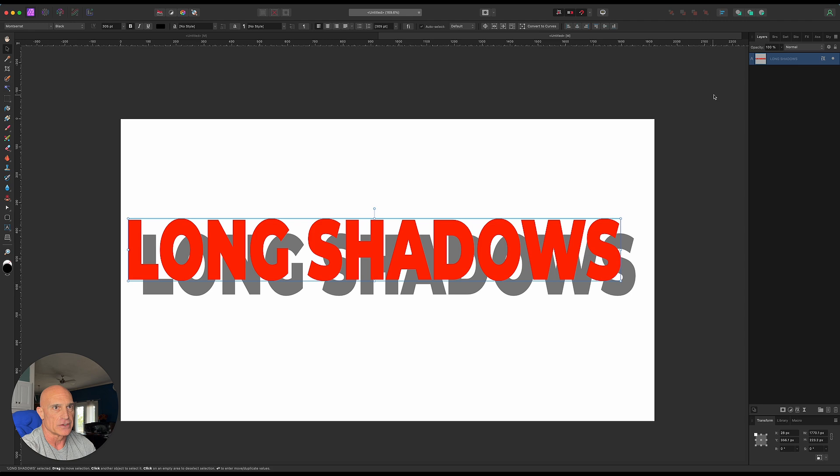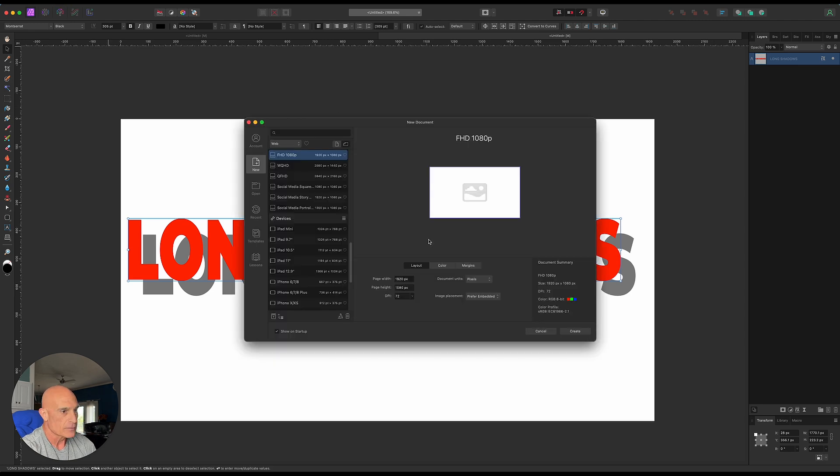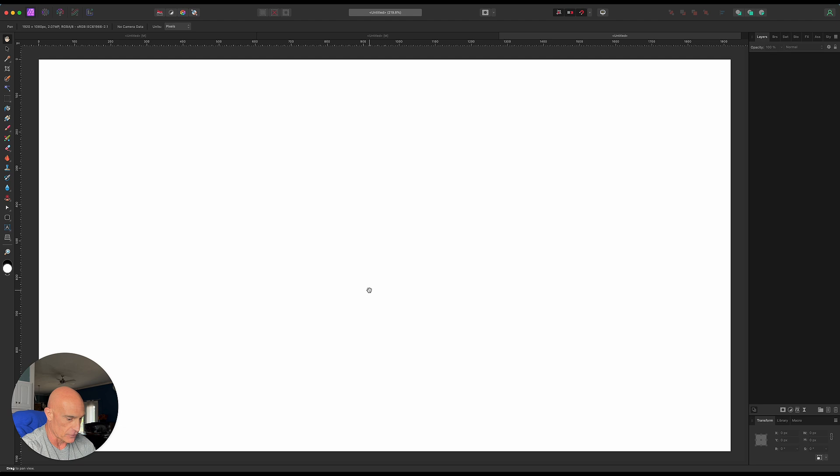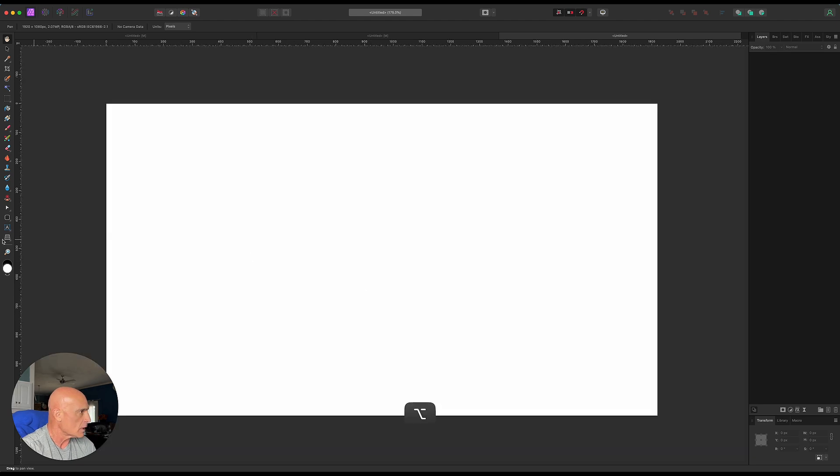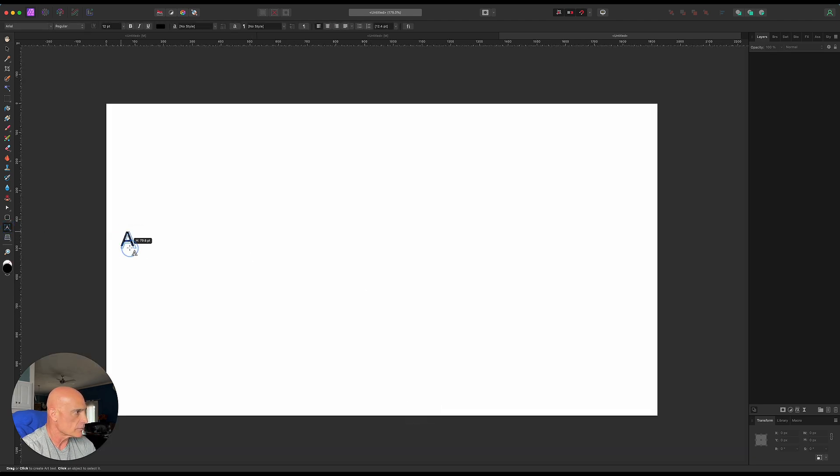We're gonna do it a different way. So let's start off with a new document, we'll go 1920 by 1080 for now, and we'll come over to artistic text tool and type in long shadows.